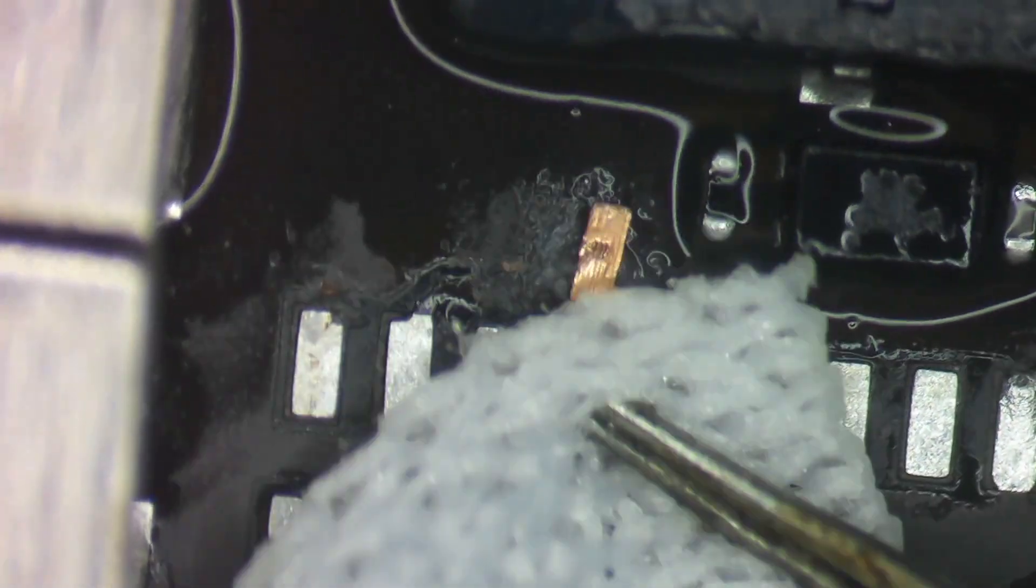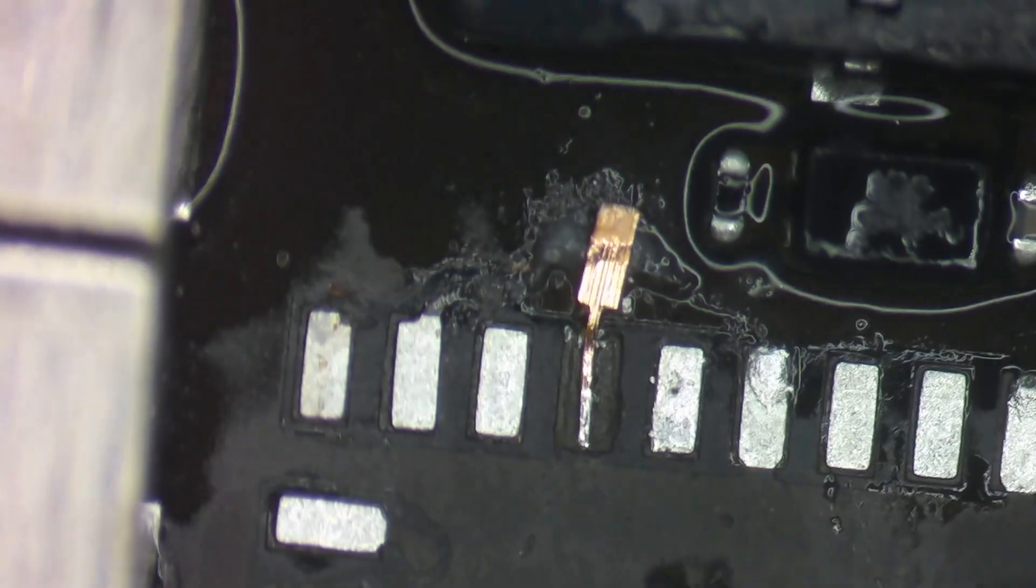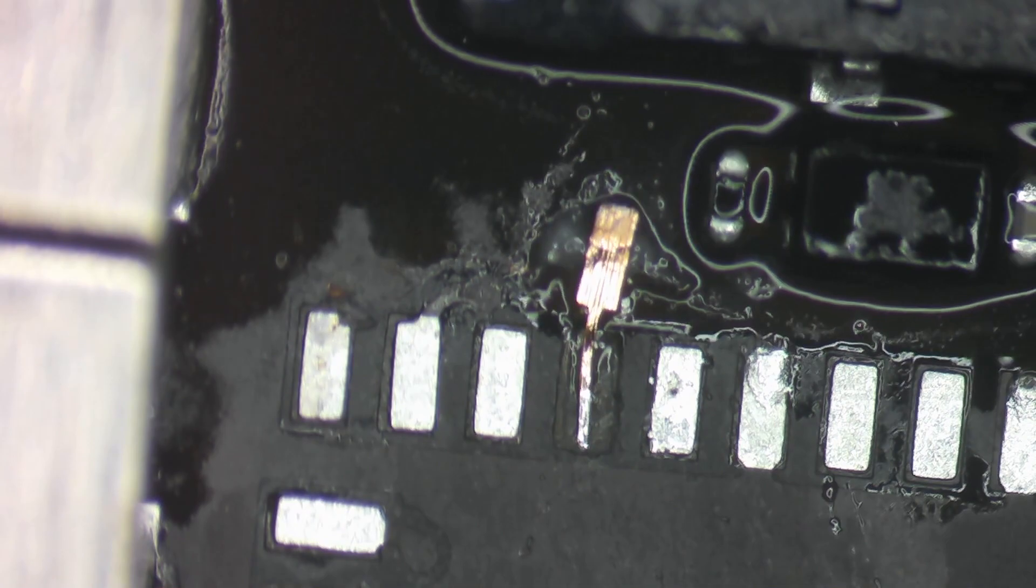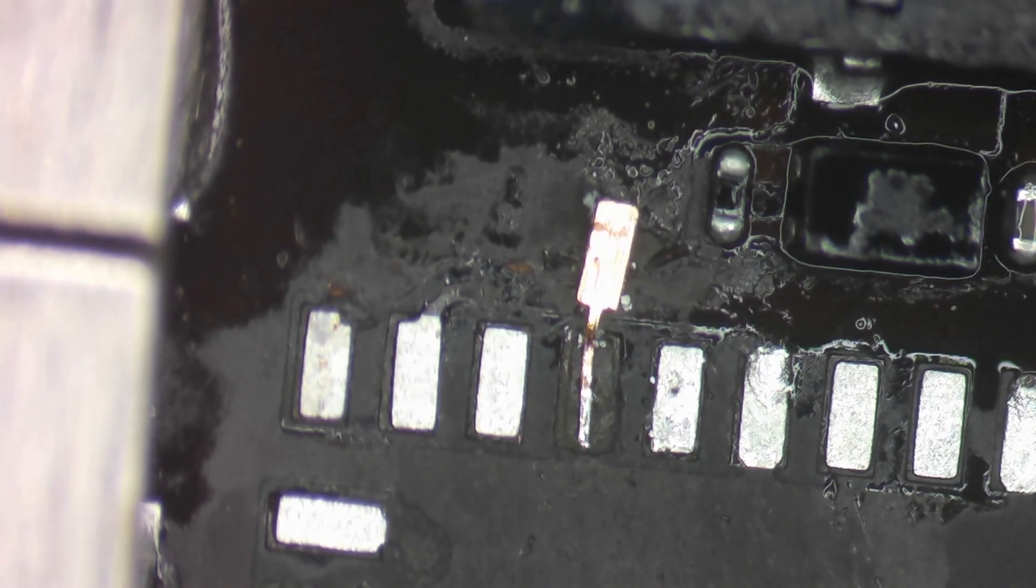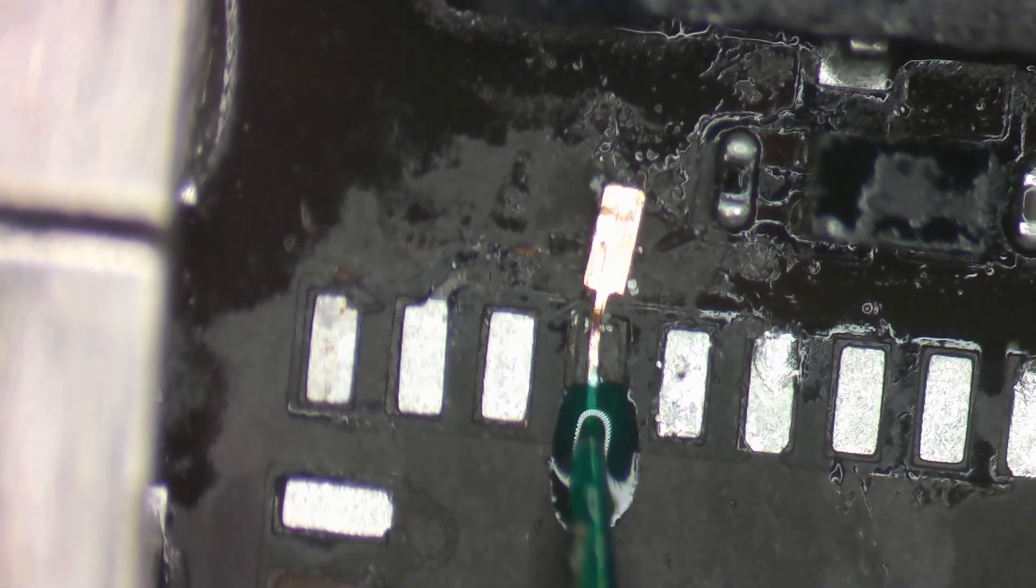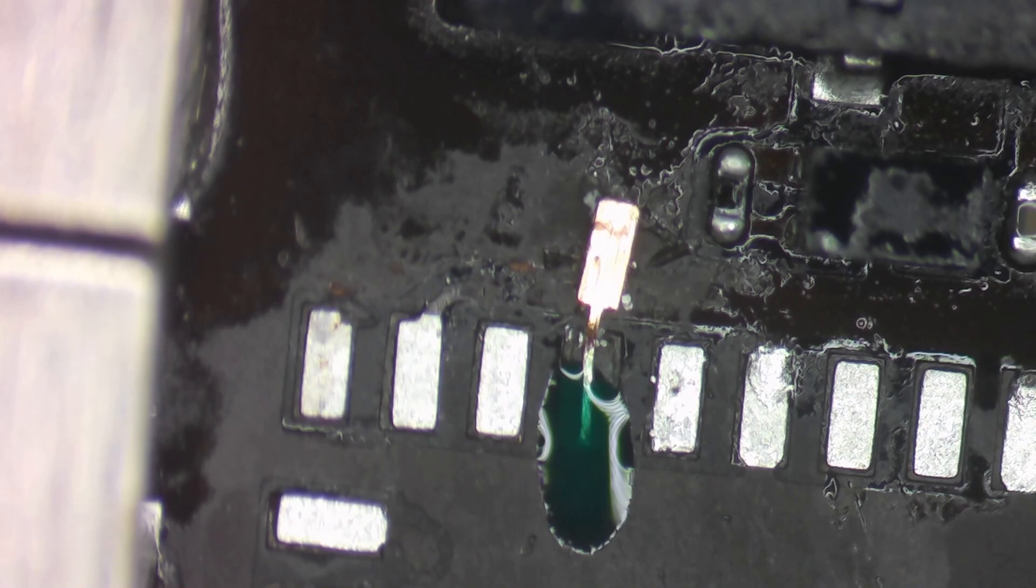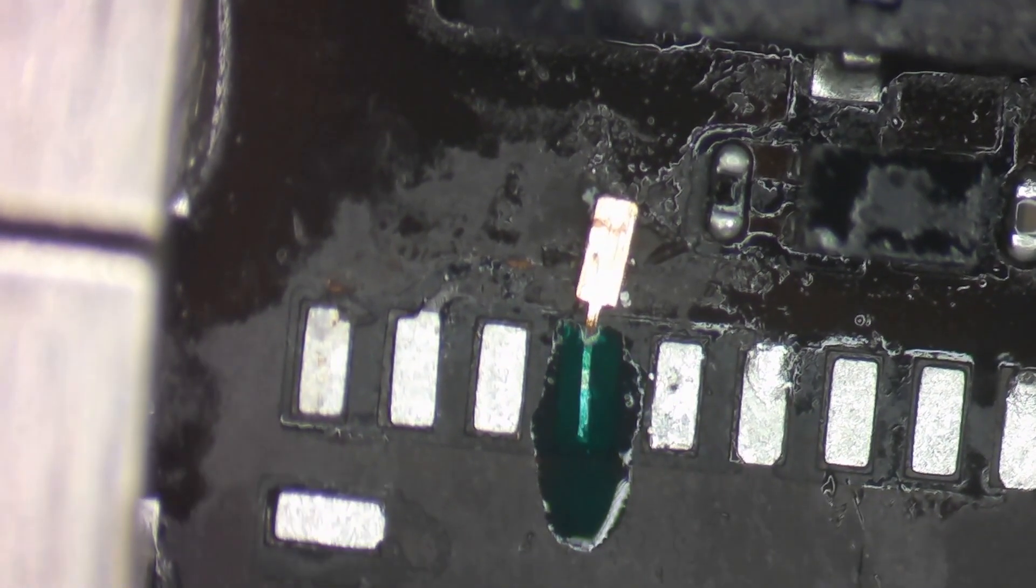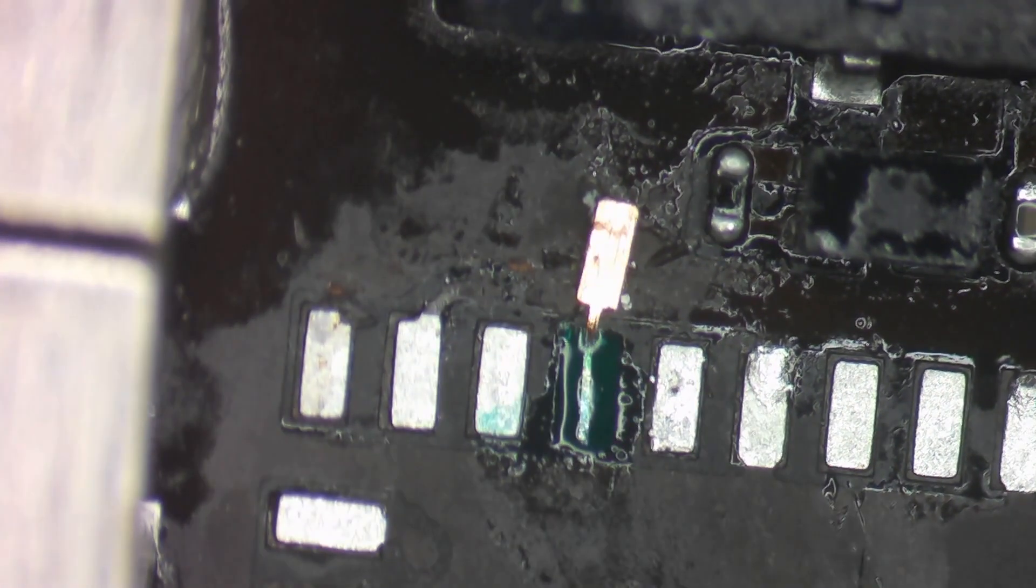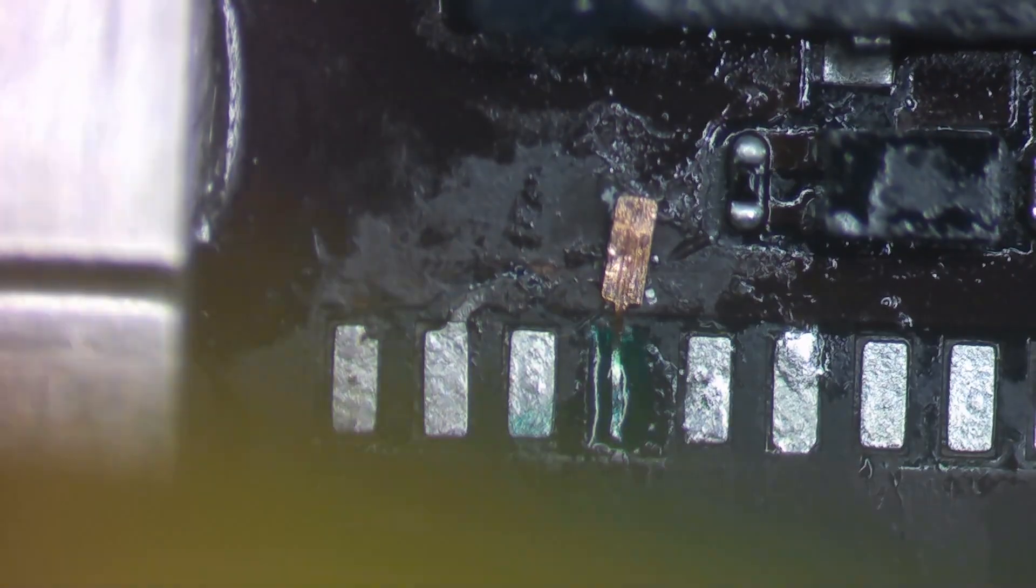I'm going to clean up as best I can around the jumper using a clean room wipe, getting all of that flux and gunk off of there. Add some solder mask so that we can protect our joint there. Cure it with a UV light.